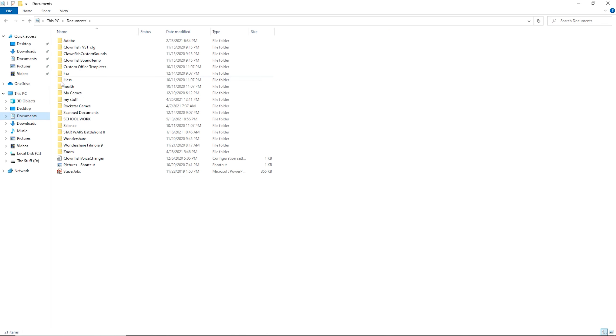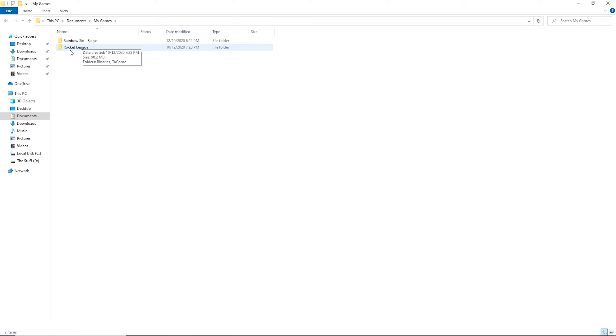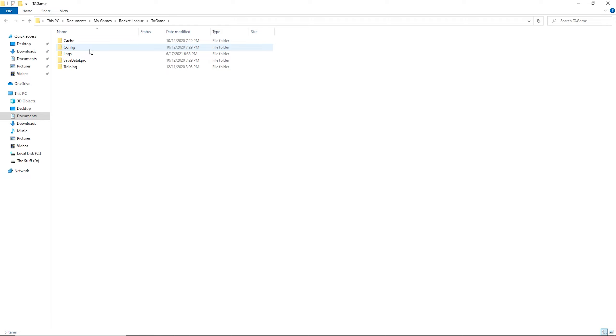It has all this stuff here and you want to try and find My Games. So you click on My Games and you have your games here. On Epic Games, if it's Steam I don't know what it's like, but on Epic Games it's like this. So you should find Rocket League, double click Rocket League, TA Game, and then Save Data Epic.